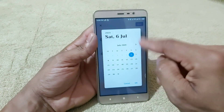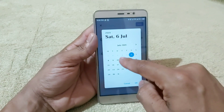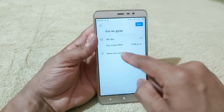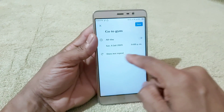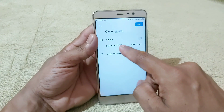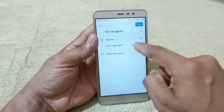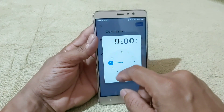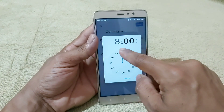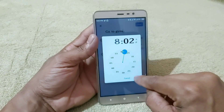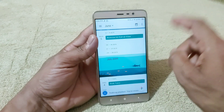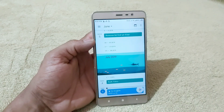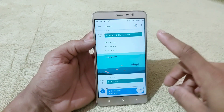You click on all days and you will select one day. If you have a reminder and want to set the time, you will need to select the text. For example, the present time is 8:01. I will set it to 8:02. So click on that text and confirm the reminder.